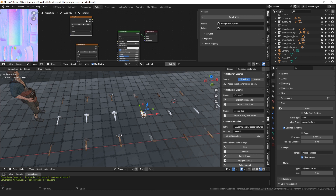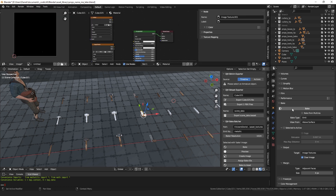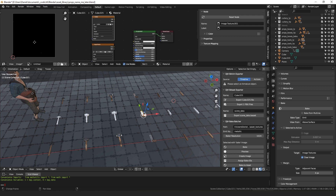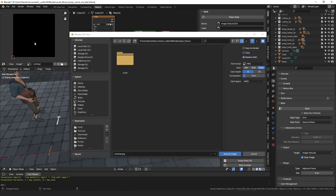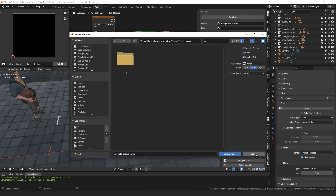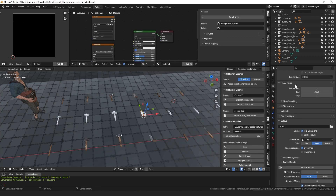Another problem is that when you bake, the image only exists in memory in the image editor. You then have to go in there, save it to your hard drive, name it something like 'example_base_color', and make sure you choose the right file type — or remember to change that in the render settings. You have to do that for every texture you bake, which adds up very quickly.